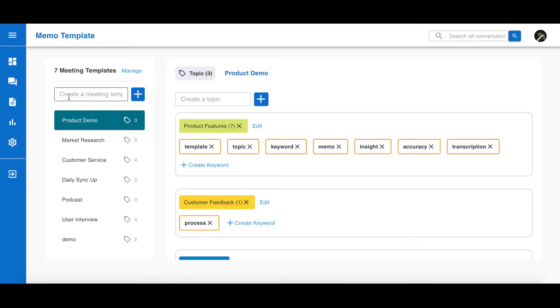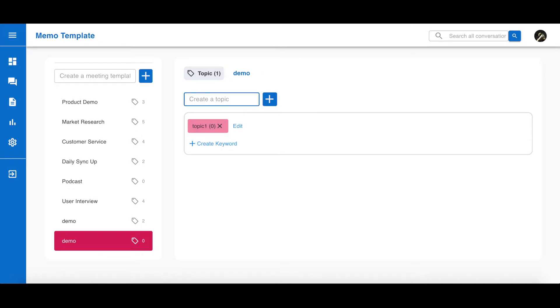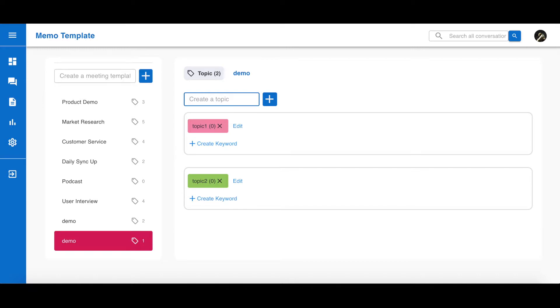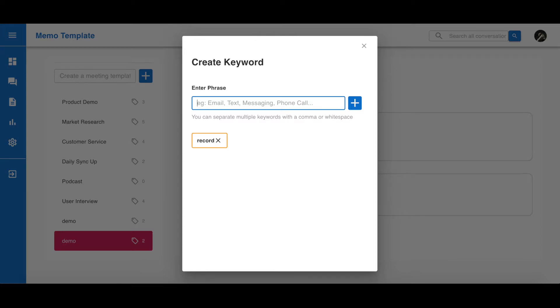On the meeting template page, type in your meeting template name, and on the left side, click this icon or hit enter to add it. Go to this meeting template and add any topics for your meeting. Type in your topics and click the plus icon or hit enter. When you have a topic, you will see there's an option for you to create keywords.